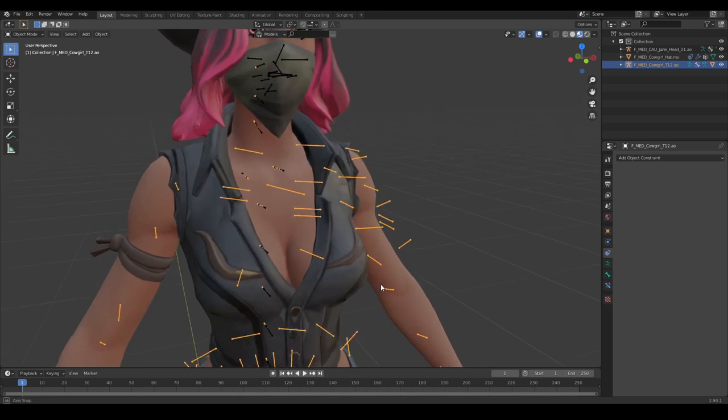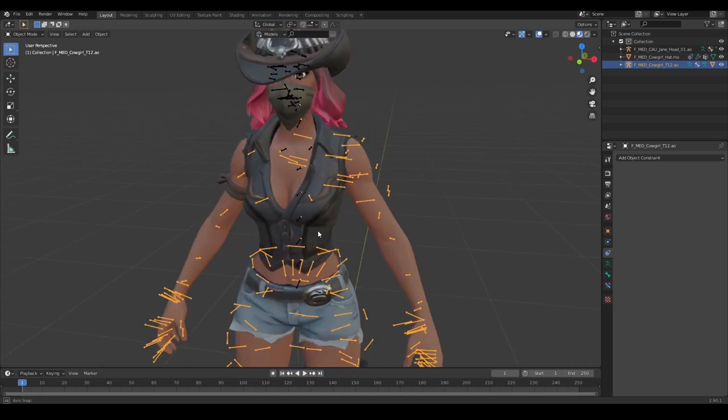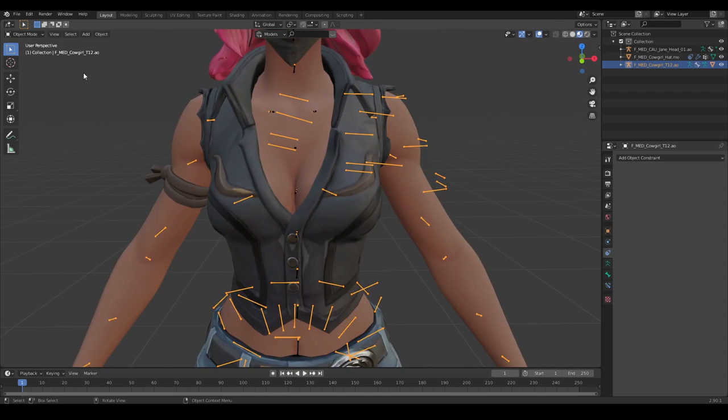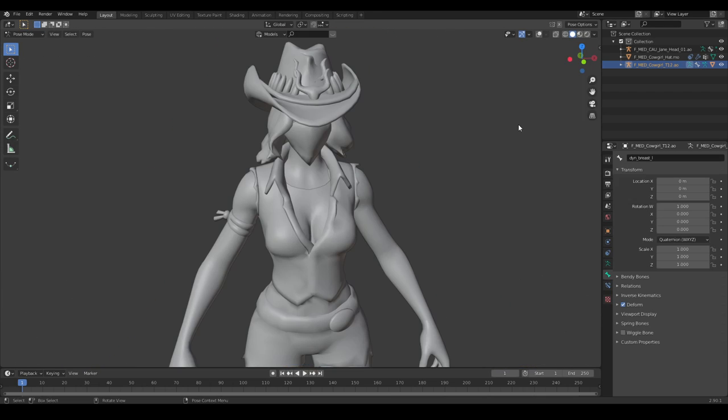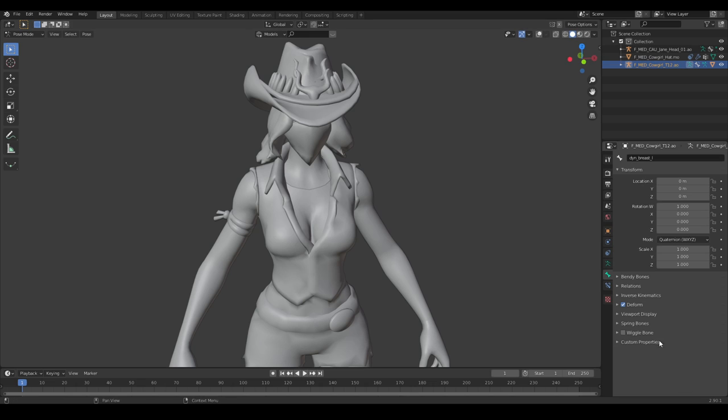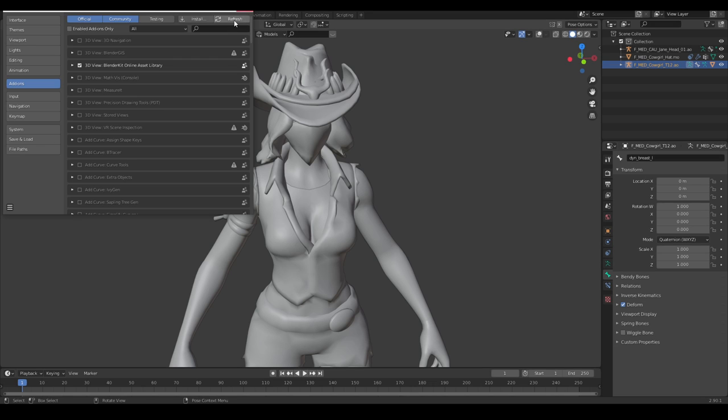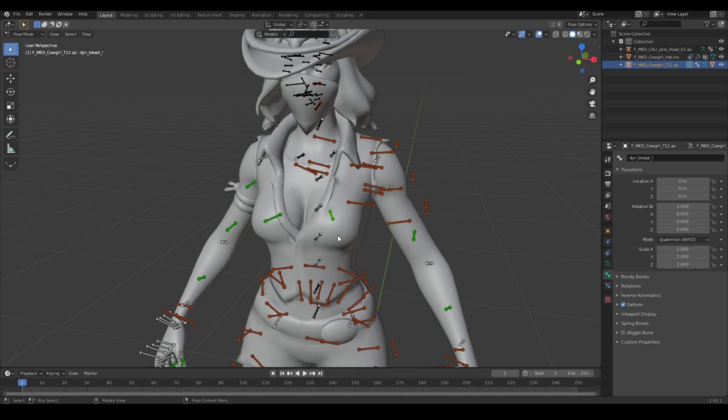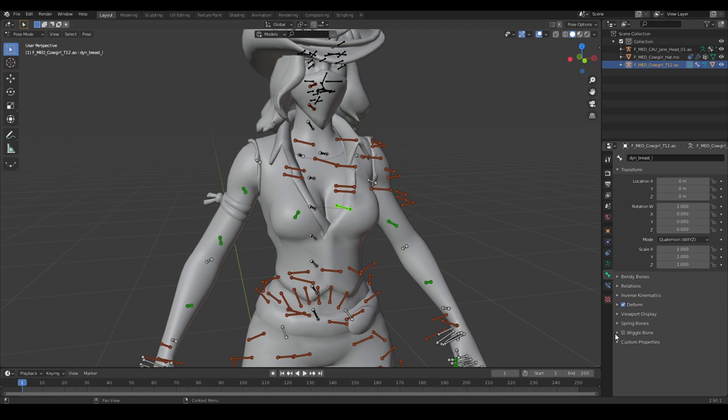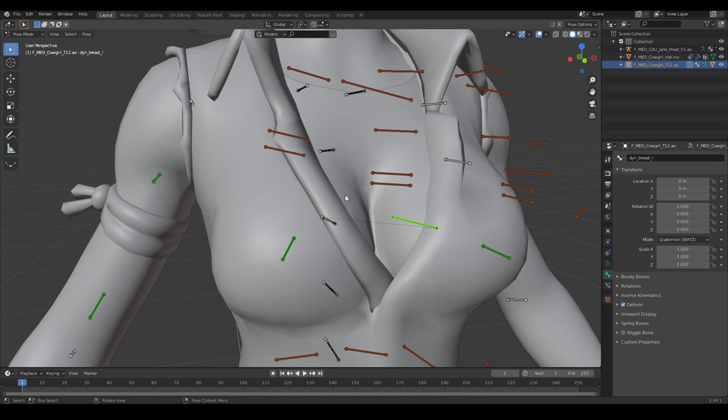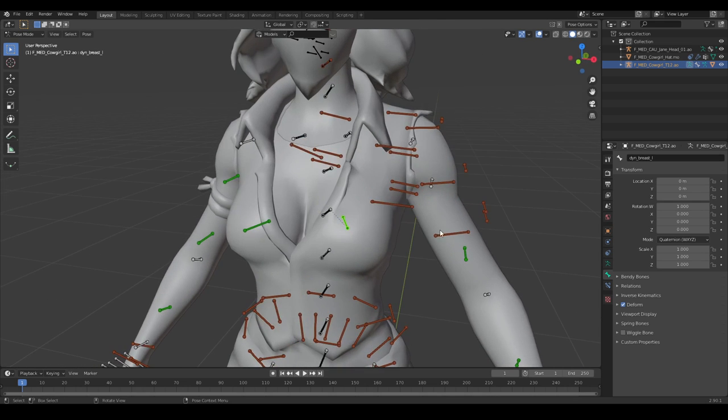As you can see, these can wiggle. Now before we're going to do anything, I want you to download an add-on called Wiggle Bone. I'll leave it in the description. After you've downloaded the add-on,